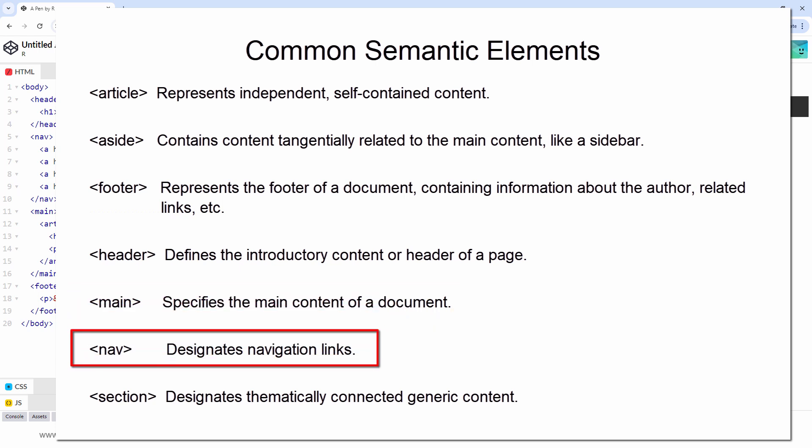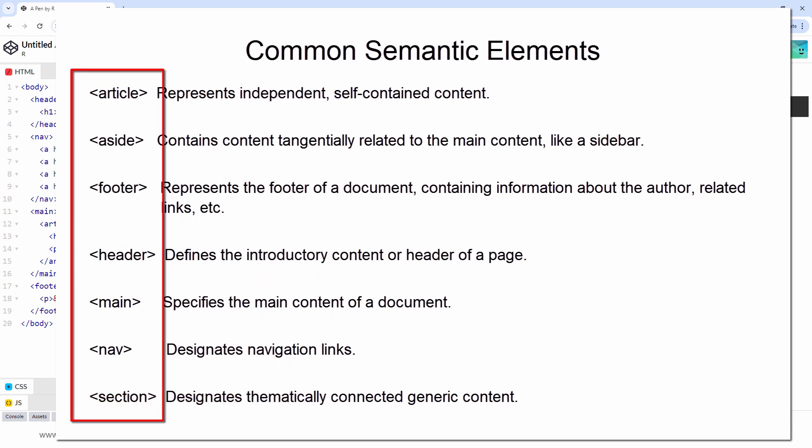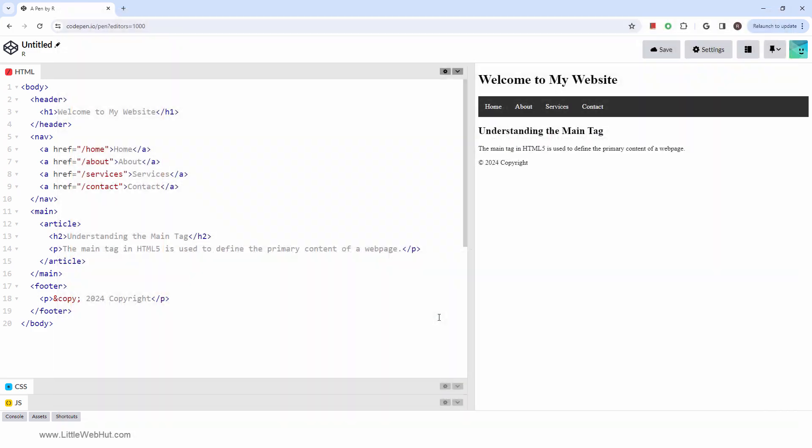Consider the nav tag as an example. It's designed to contain navigation links. The inherent meaning assigned to these semantic elements supports search engines and assistive technologies in identifying their purpose. Moreover, they enhance the clarity and manageability of HTML code for developers.